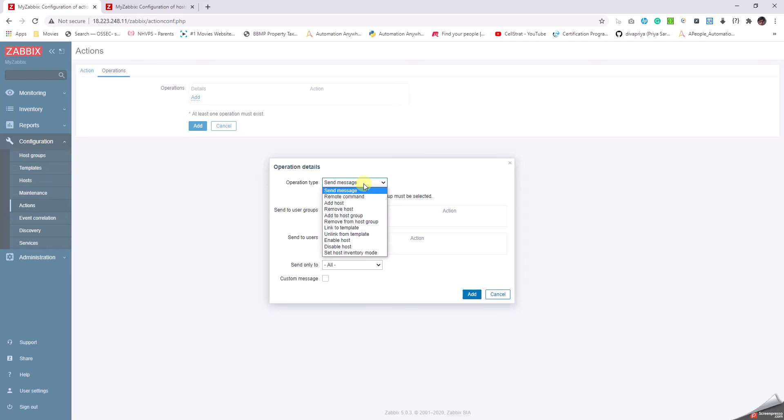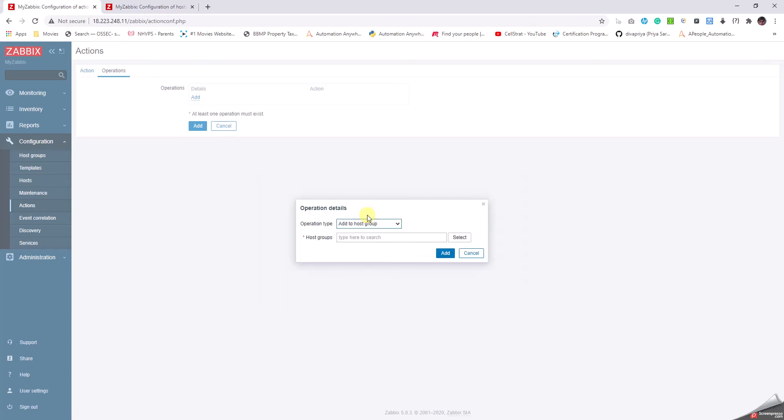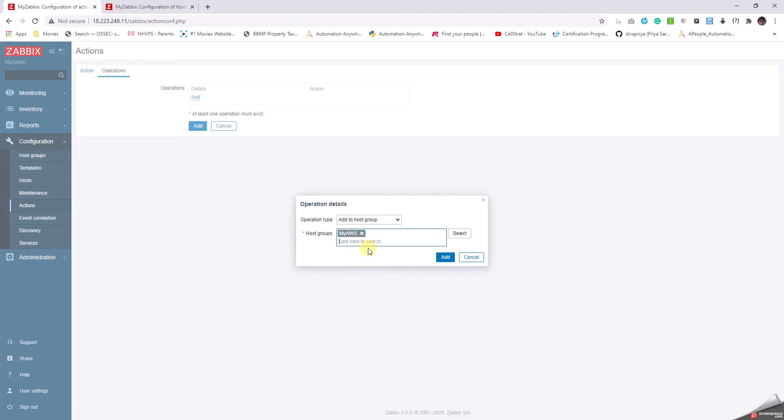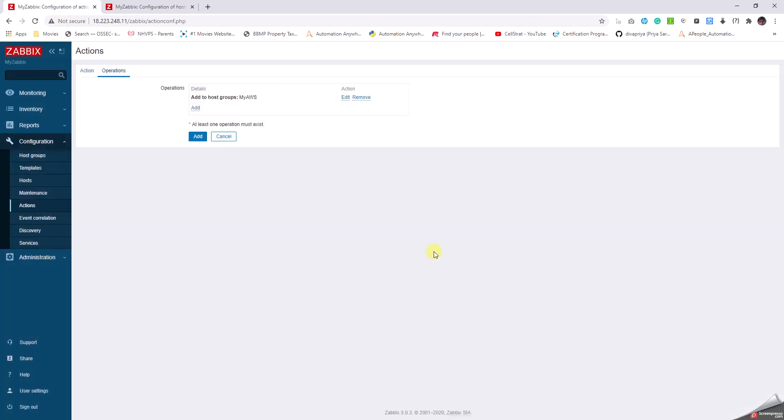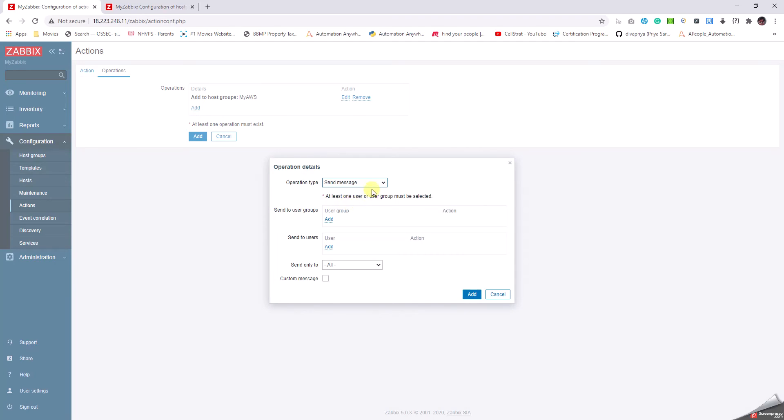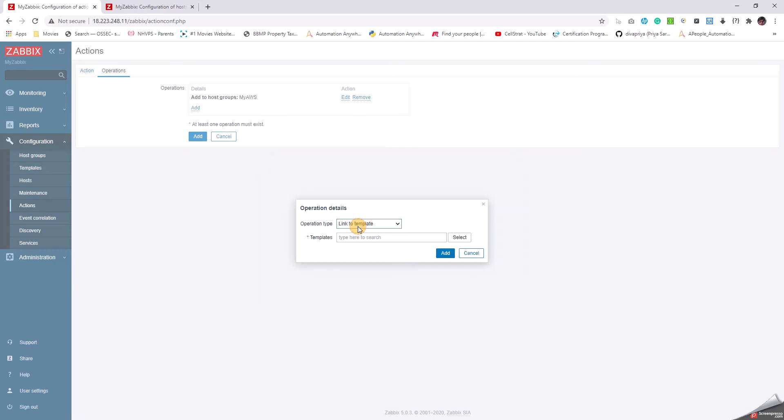I prefer Add to Host Group because this will add the host as well as move to the host group. I will say AWS and I have a group created called My AWS Host Group, I'm going to add it to them. In addition to that, I click on Add again from the dropdown. I say Link to Templates.